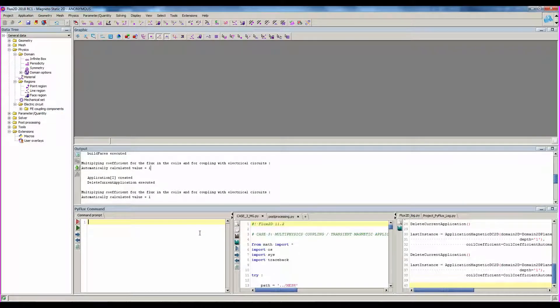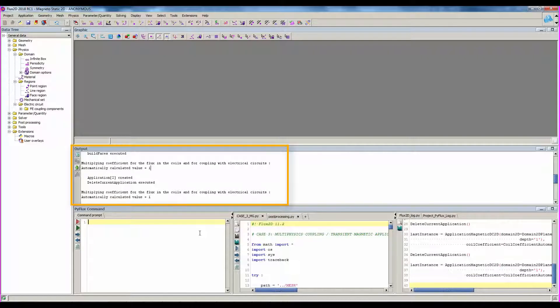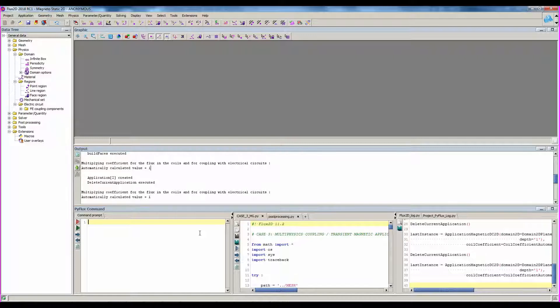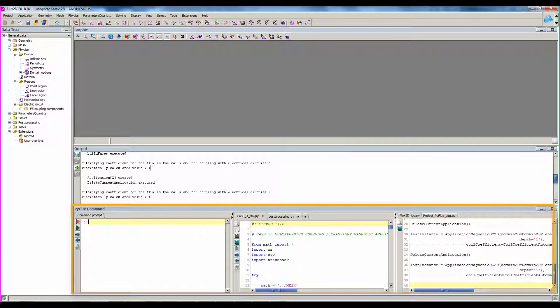In flux window, we have also below the graphic area two areas. A first one called output, where you can find all the logged data as error messages, warning messages, but also information about the actions executed by flux.